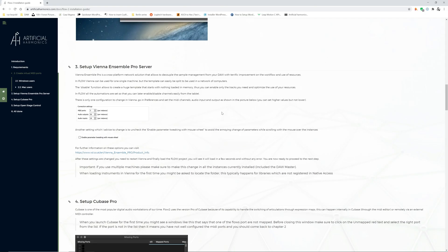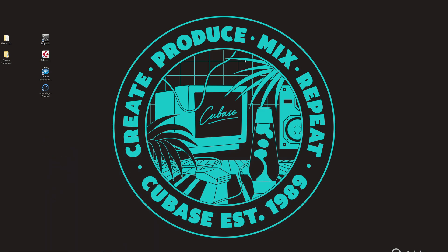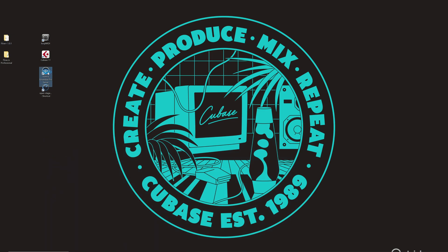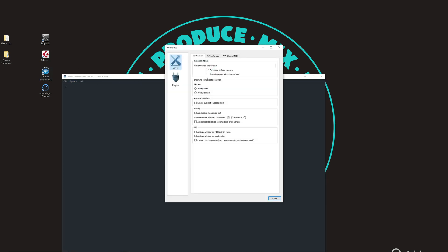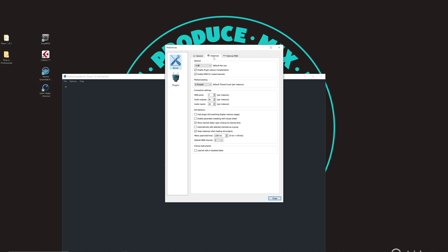Next thing to do is to set up the Vienna Ensemble Pro server. To do so launch Vienna Ensemble Pro not the file but just the server for the first time. When you launch it go to Preferences, Instances and make sure that you have at least 3 here or more, and then that you have at least 36 and 18 on those things as you can see in the user manual.